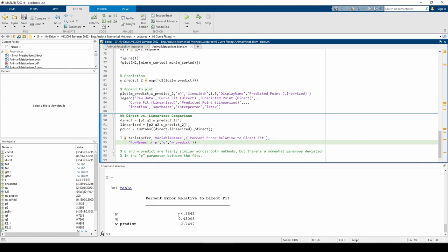This concludes the animal metabolism problem. To recap, we sorted an unsorted dataset, plotted multiple permutations of the data to determine which nonlinear model best fits the data, and then curve-fitted using two methods. Both methods yield relatively similar results, so if a problem doesn't explicitly tell you which method to use, feel free to use the method you find most parsimonious. See you next time.